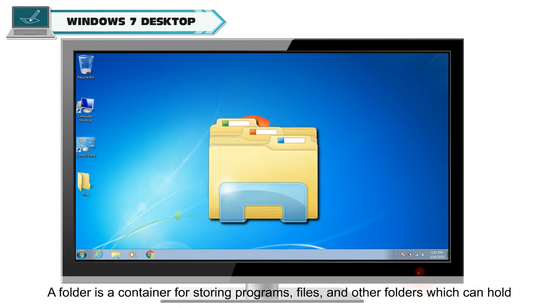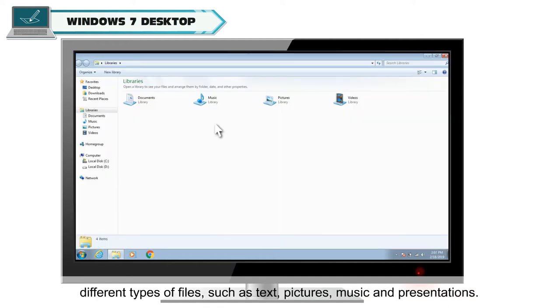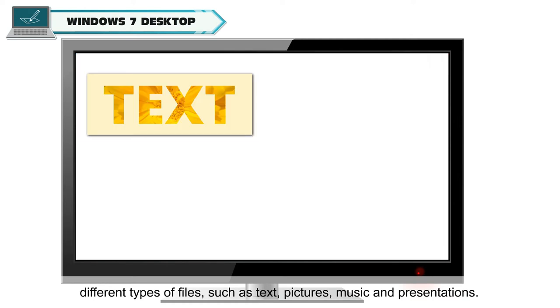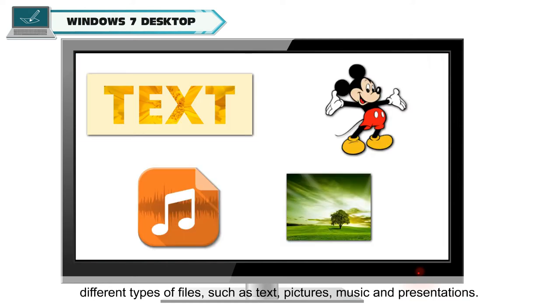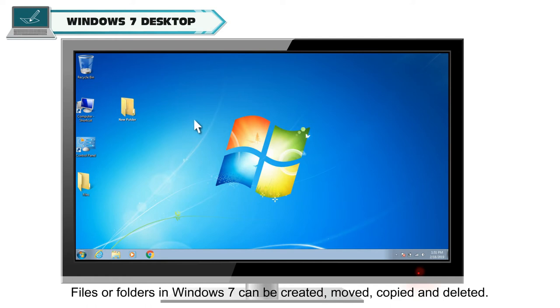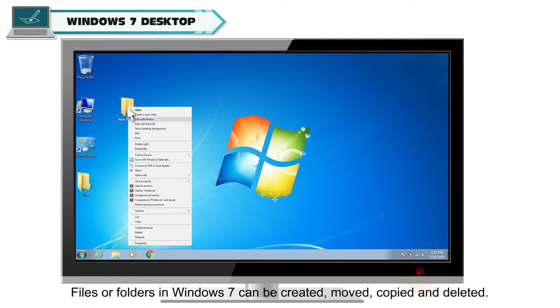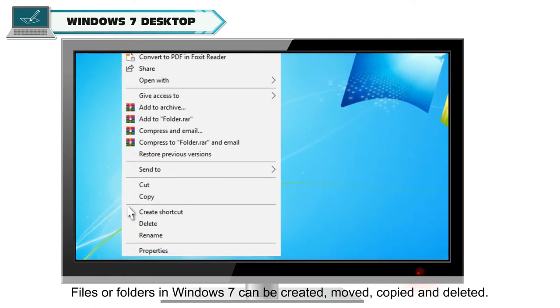A folder is a container for storing programs, files, and other folders which can hold different types of files such as text, pictures, music, and presentations. Files or folders in Windows 7 can be created, moved, copied, and deleted.